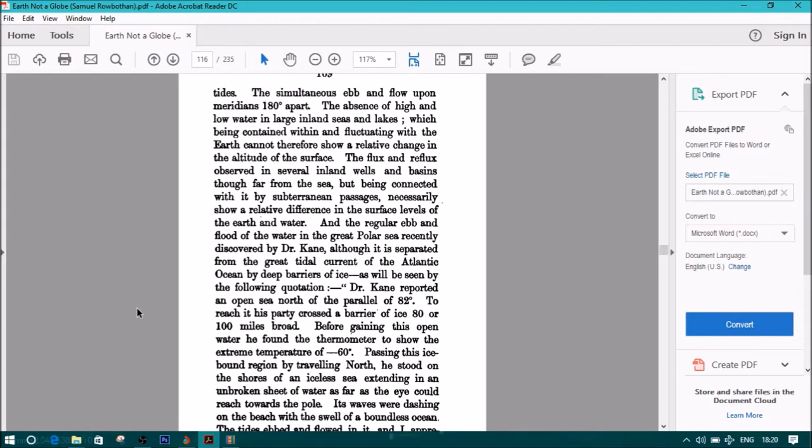which being contained within and fluctuating with the earth, cannot therefore show a relative change in the altitude of the surface. The flux and reflux observed in several inland wells and basins, though far from the sea but being connected with it by subterranean passages, necessarily shows a relative difference in the surface levels of the earth and water,